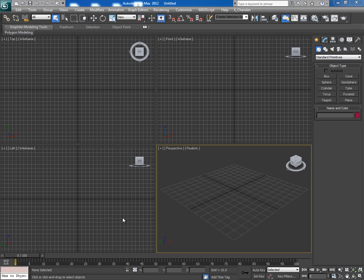Hey guys, this is Chandan Kumar from India, and once again I'm here with my new quick tip tutorial exclusively for CG Tuts Plus. This time I'm going to tell you about another useful and free script for 3ds Max.